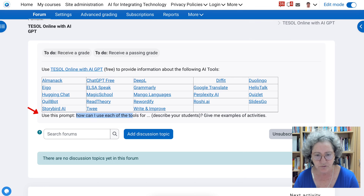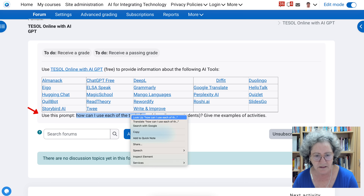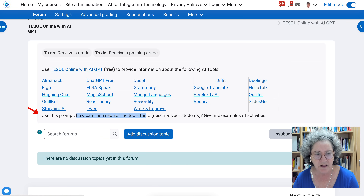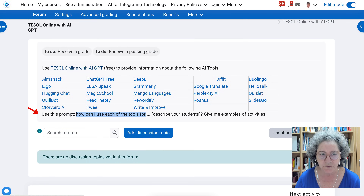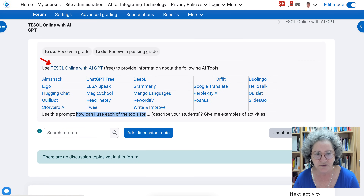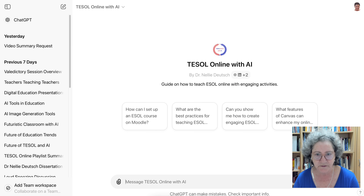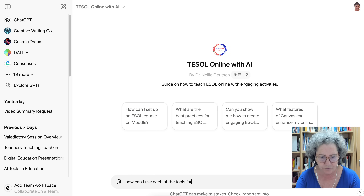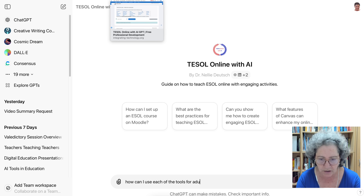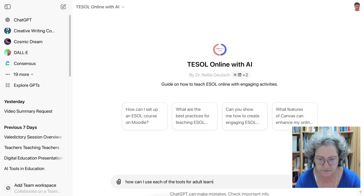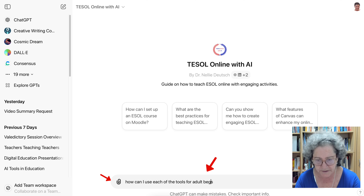So first of all, here is the prompt. I'll copy the prompt and then I'll go into the TESOL Online with AI GPT and click on that. I'm going to add the prompt for adult learners — let's make them adult beginners.